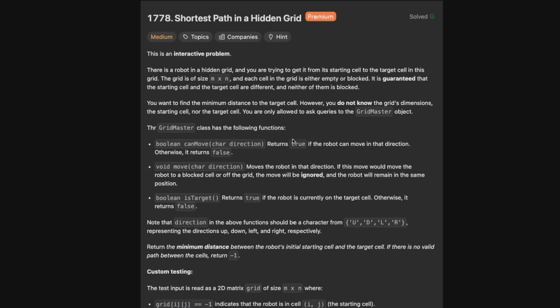This is an interactive problem. There is a robot in a hidden grid and you are trying to get it from its starting cell to a target cell in the grid. The grid is of size M by N where each cell is either empty or blocked. It is guaranteed that the starting cell and the target cell are different and neither of them are blocked. You do not know the grid's dimensions, the starting cell, or the target cell. You are only allowed to ask queries to the GridMaster object.